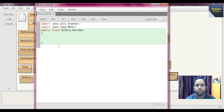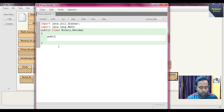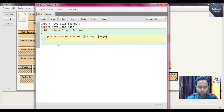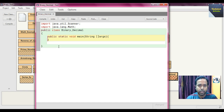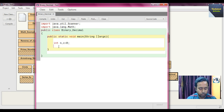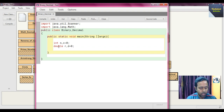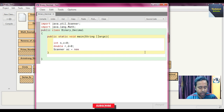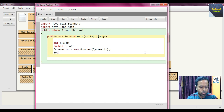Inside the class, define 'public static void main(String[] args)'. Declare integer variables: 'int n' and 'c', with initial value 0. Also declare a double variable 'r' and 'd', with d initialized to 0 by default. Then instantiate the Scanner class: 'Scanner sc = new Scanner(System.in)'.